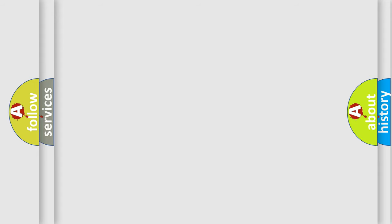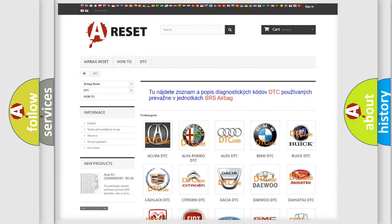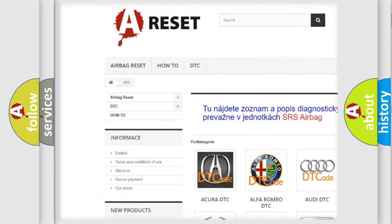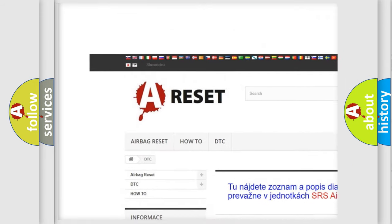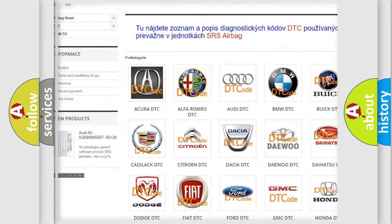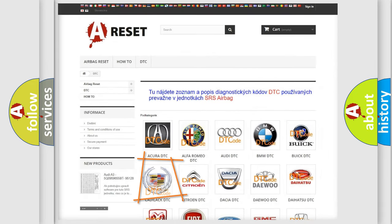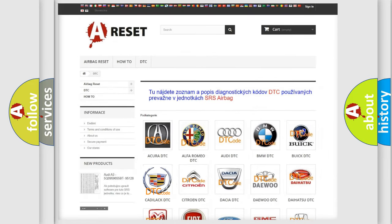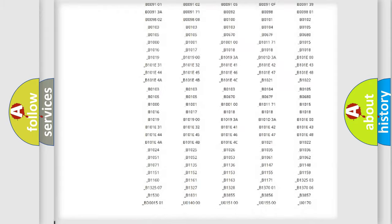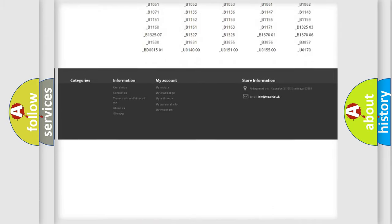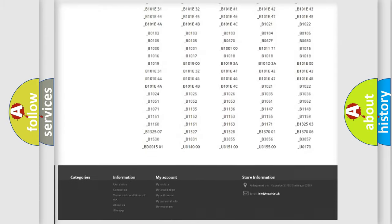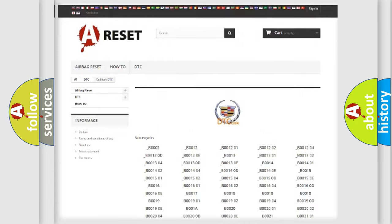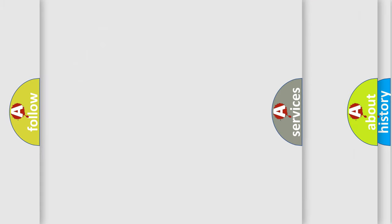Our website airbagreset.sk produces useful videos for you. You do not have to go through the OBD2 protocol anymore to know how to troubleshoot any car breakdown. You will find all the diagnostic codes that can be diagnosed in Cadillac vehicles.